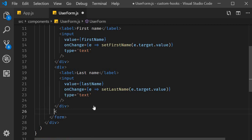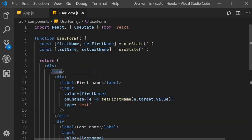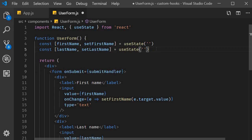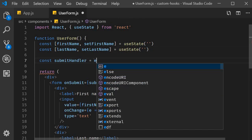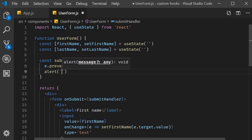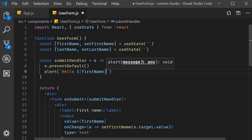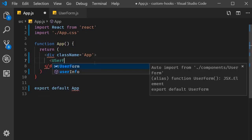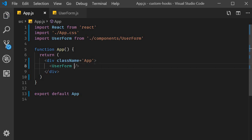Finally, I'm going to add a submit button. Button submit, and on the submit handler for the form, onSubmit is equal to submitHandler. We define this submitHandler — you get access to the event, we call preventDefault to stop the page from refreshing, and then I will simply alert 'Hello, firstName, lastName'. That should do. Let's save the file, include it in app.js, and test this out.